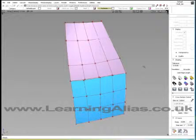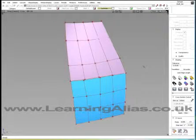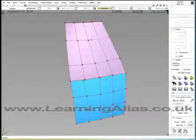Hello, I'm Kevin Desmet from Learning Alias, and I want to talk to you about the position influence slider inside of the Align tool. I have two surfaces here, one in purple and one in blue, and I want to align these two positions.